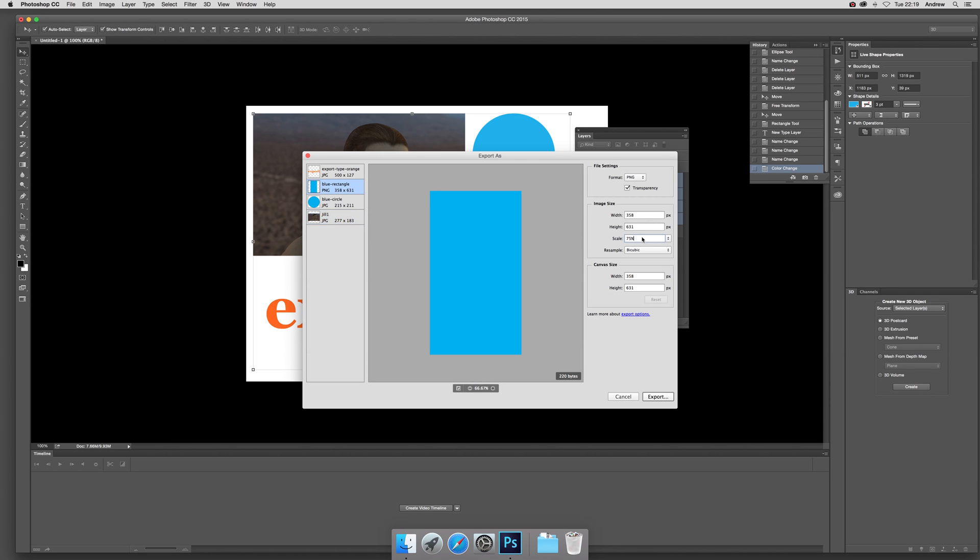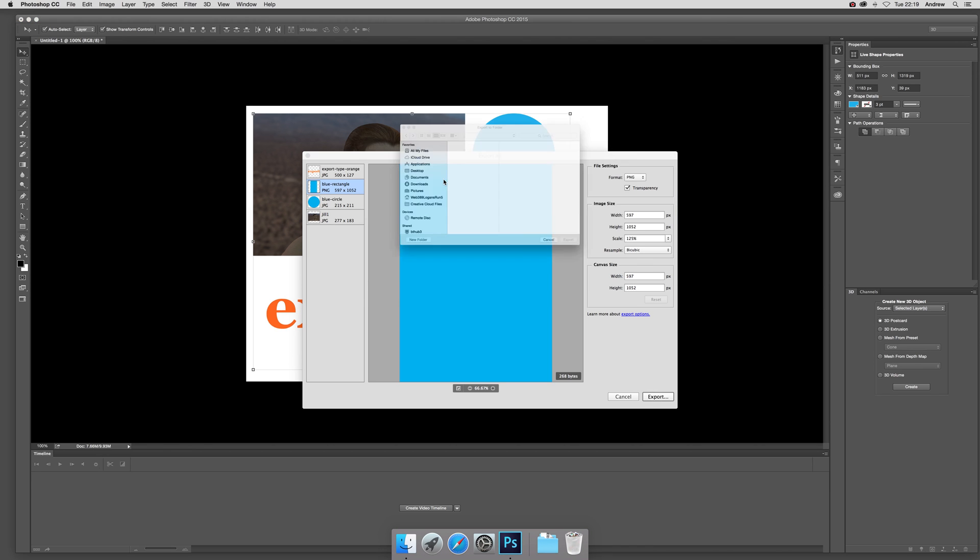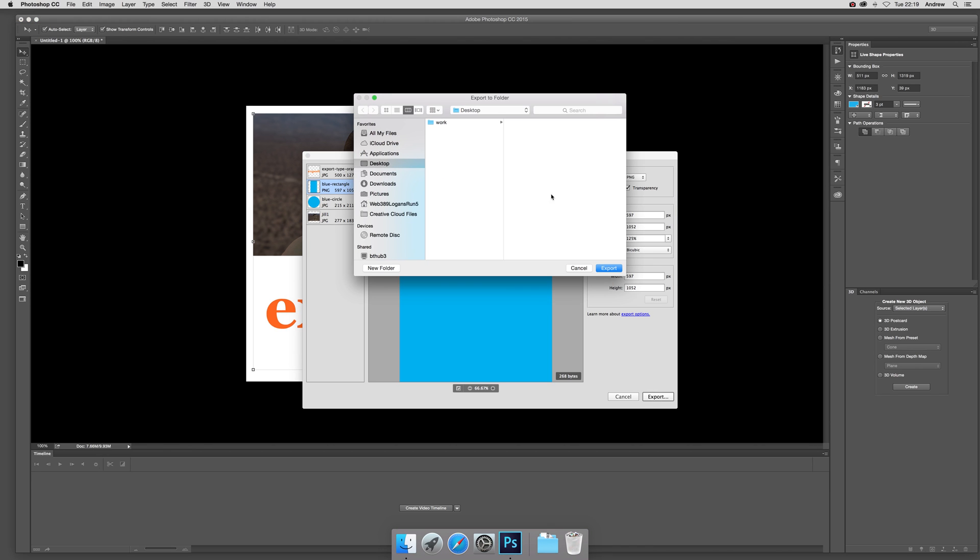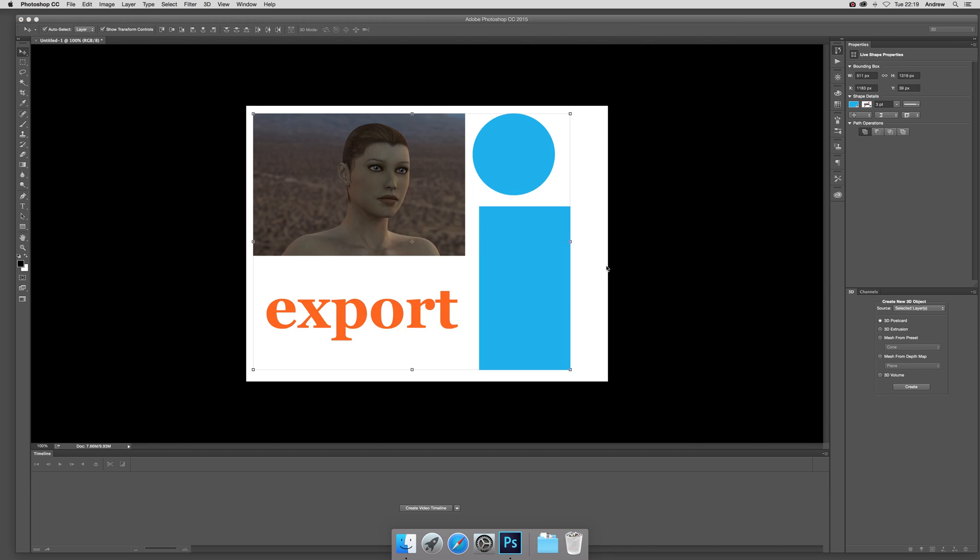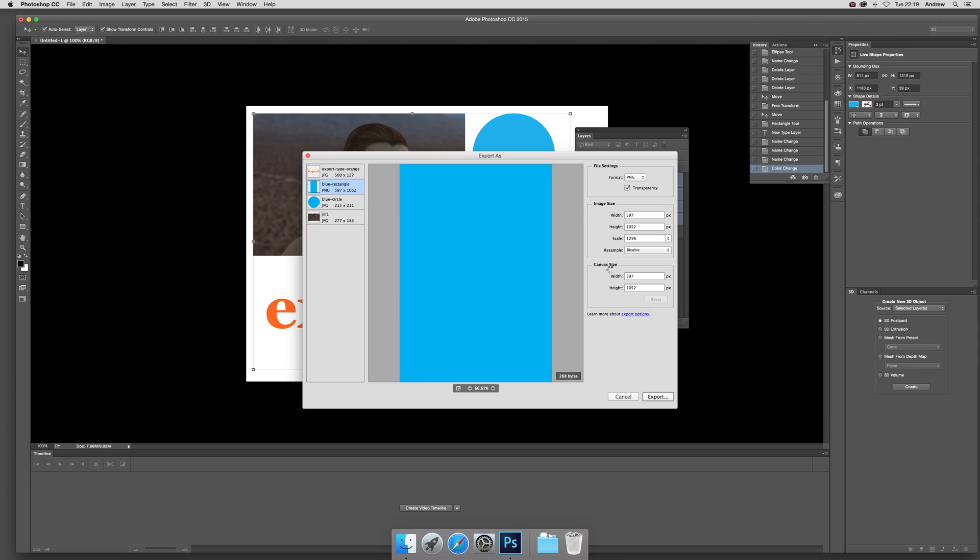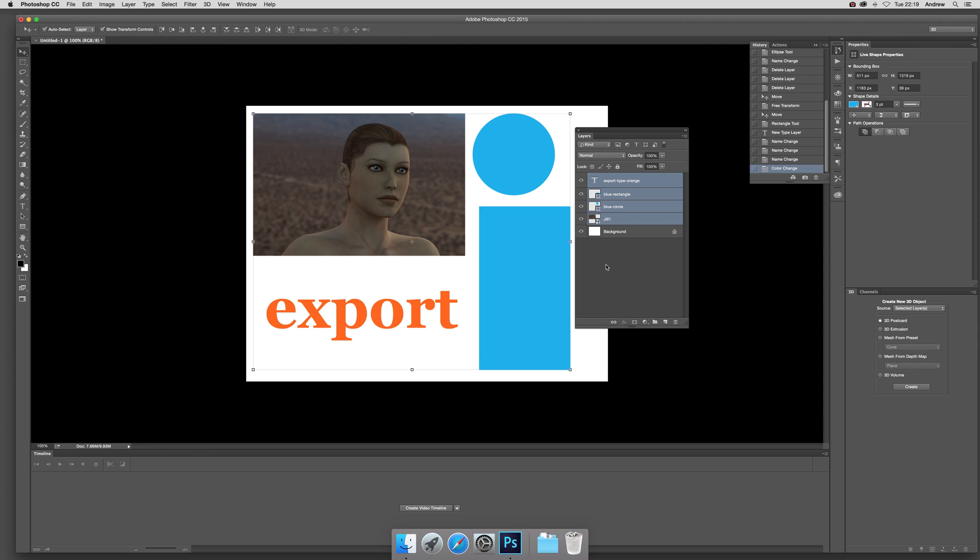Once you've set it up, it shows the file size there as well, which is handy. Then just click Export and process them.